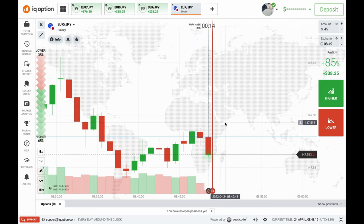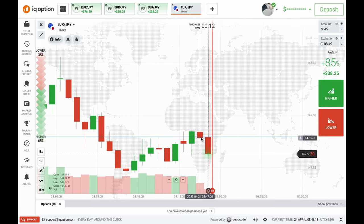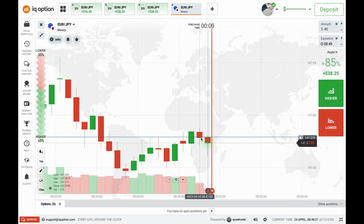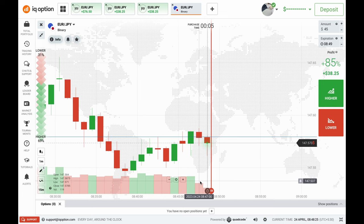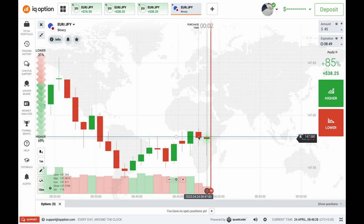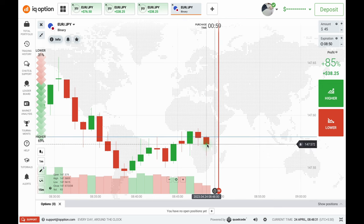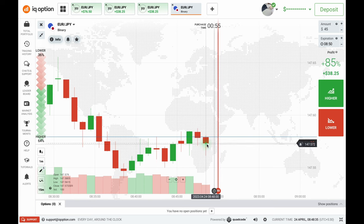This candle has good rejection from the seller side and at the same time good pressure from the buyer side. Right on this place we will not take a trade because we haven't analyzed this candle yet. Let's analyze this candle and take a trade on the next candle.